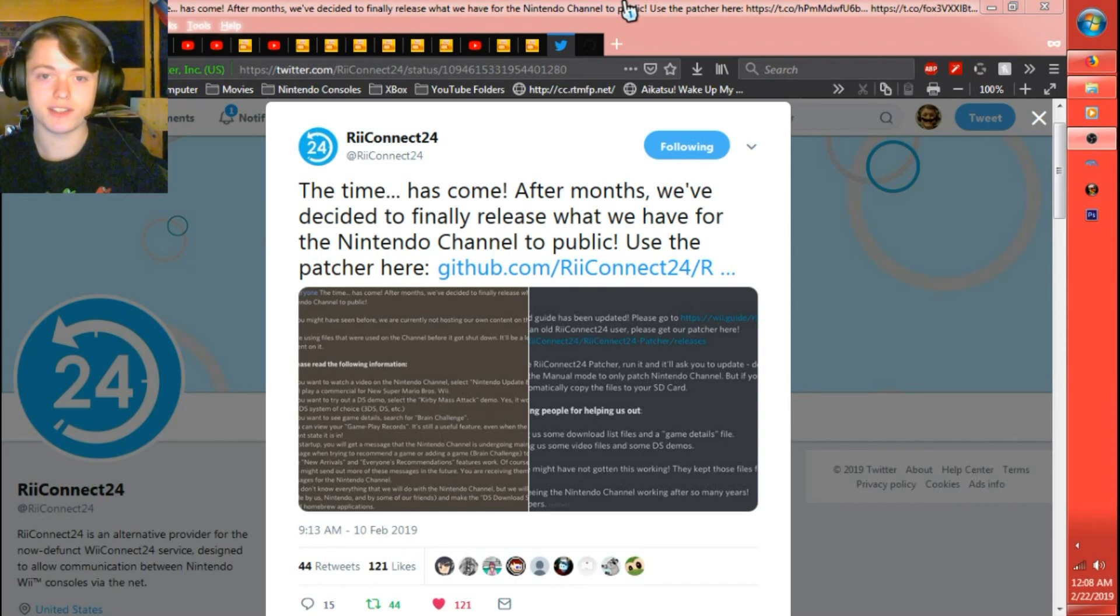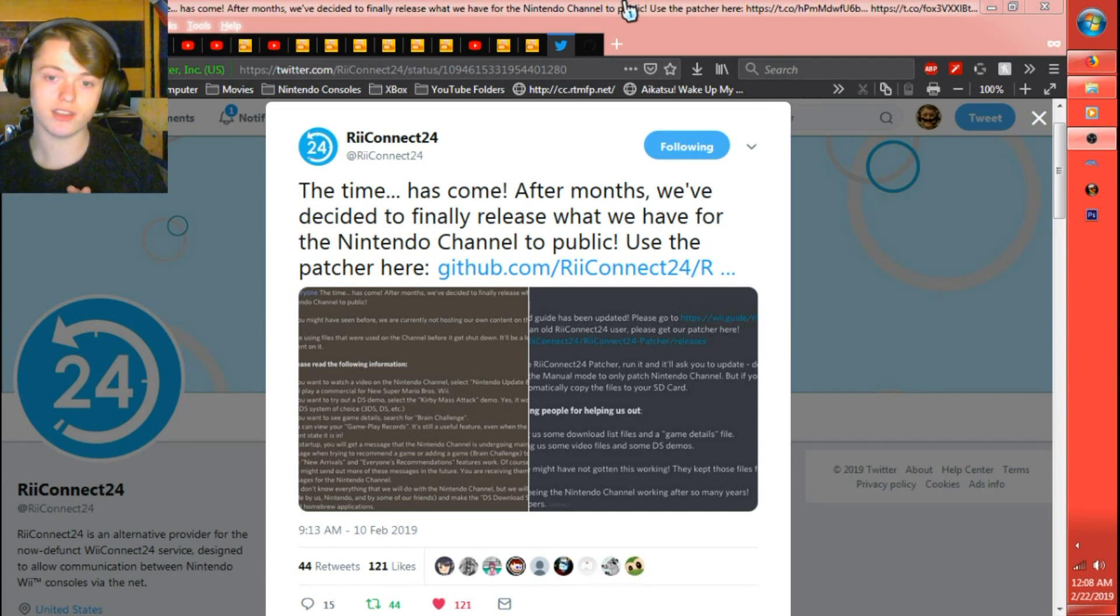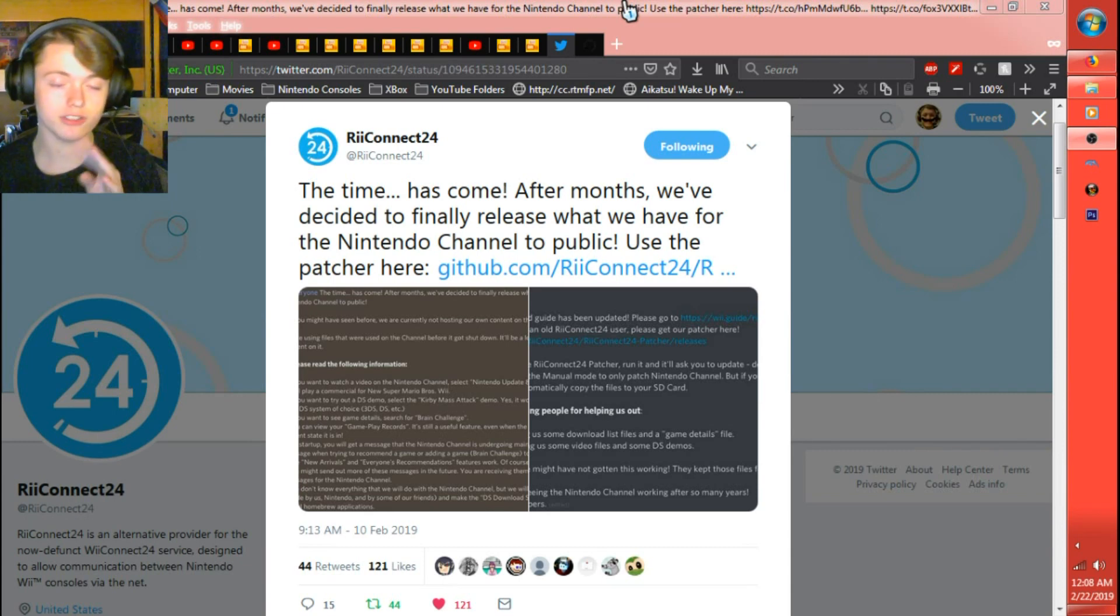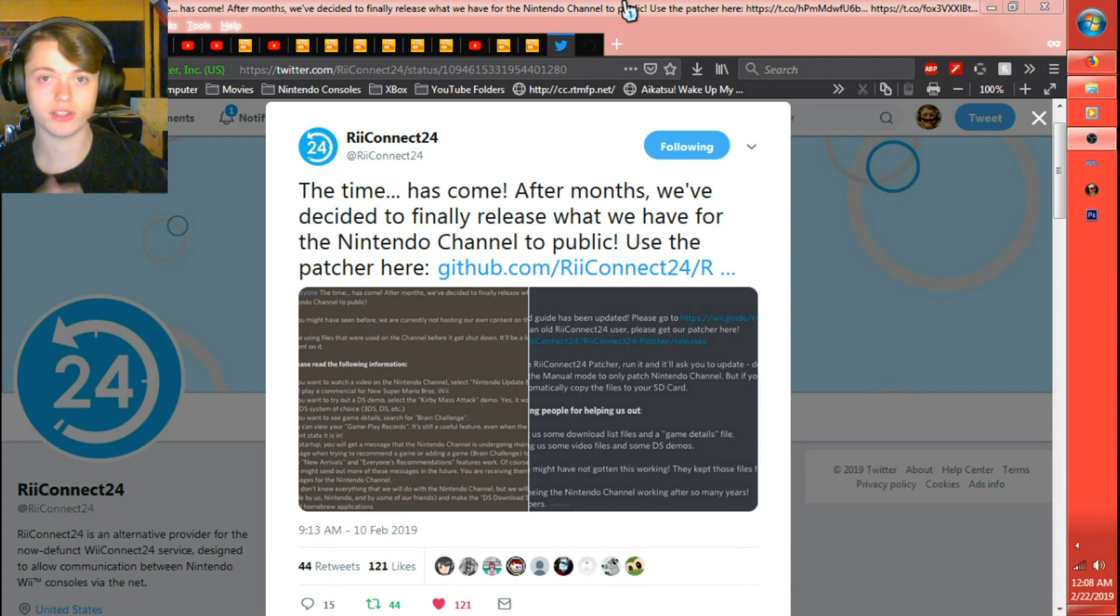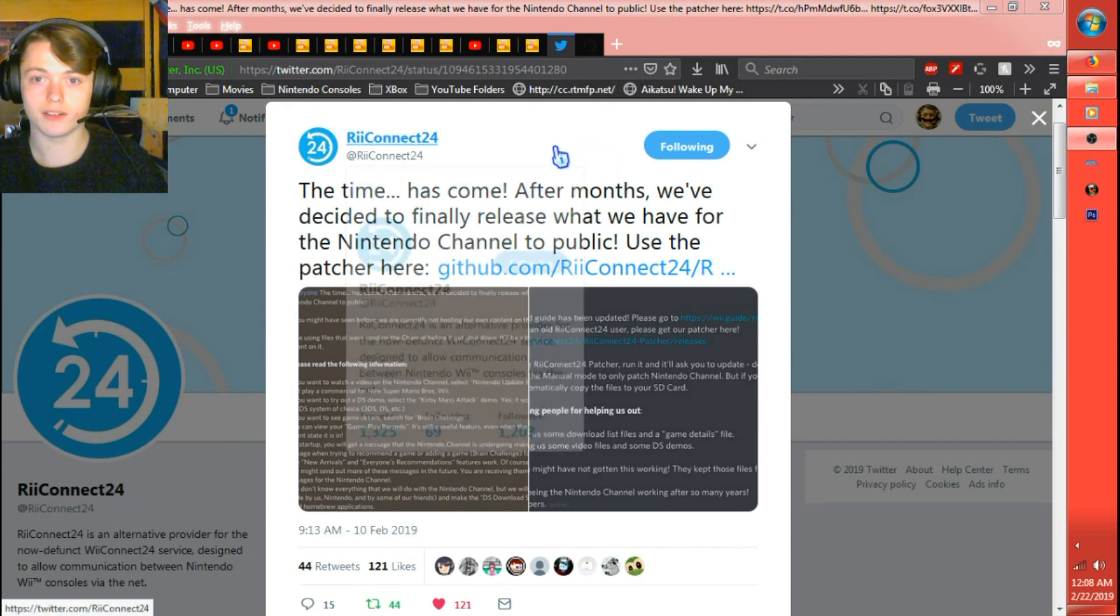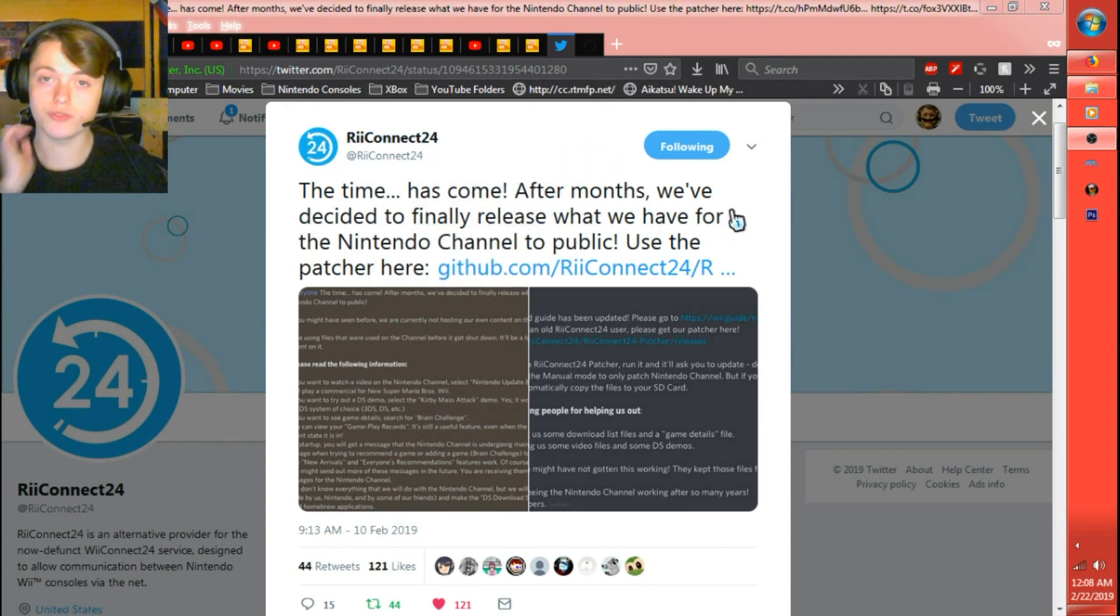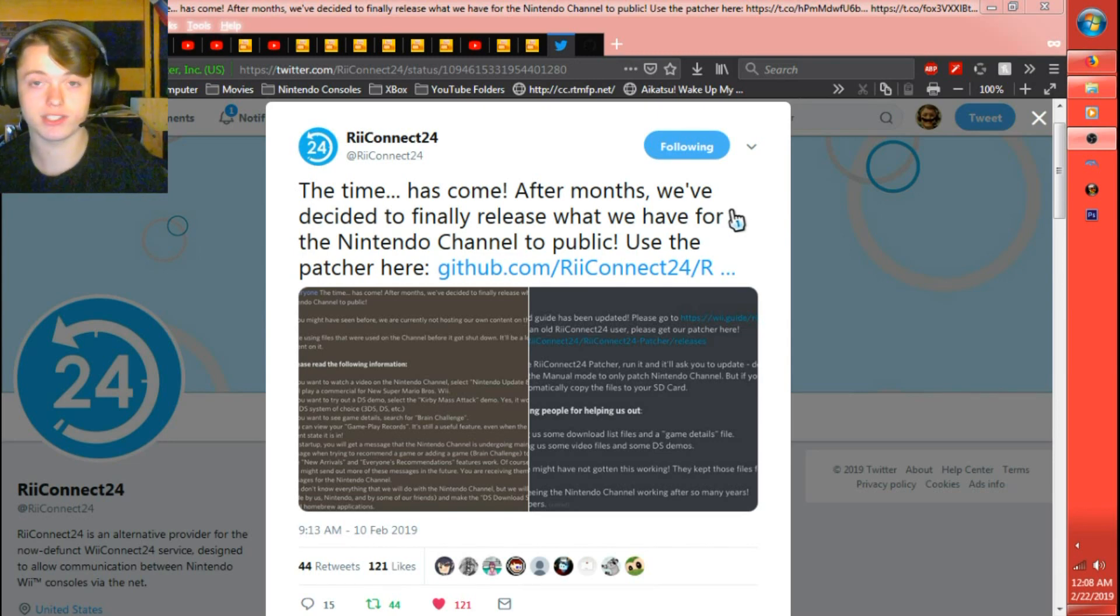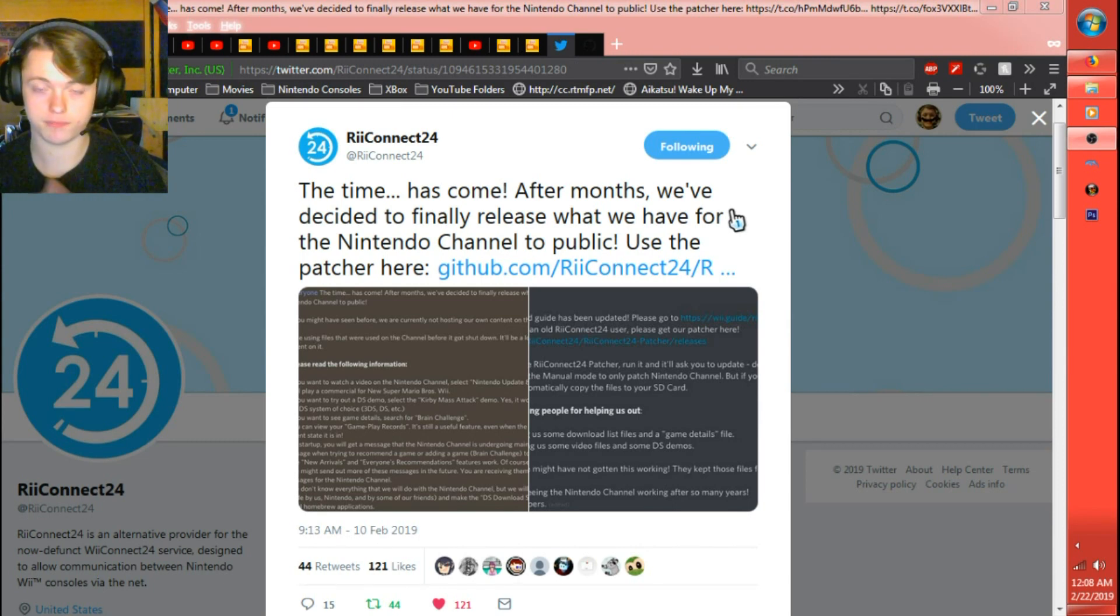Anyways guys, if you've heard recently, ReConnect24 developers were able to get the Nintendo Channel back up and running. Right now they've only got a few things working. As time goes on, they'll eventually get it up and running fully. All the links that I'll be going to in the video I'll put down in the description below. If I seem to miss one, go ahead and leave a comment and I'll reply to you once I get it put in the description.